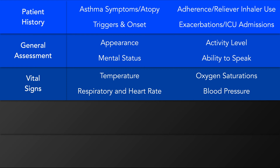The blood pressure can be elevated due to catecholamine surge and potentially hypercarbia, or decreased, for example due to dehydration. While tachycardia is common, a rising heart rate can indicate worsening asthma. Bradycardia in a life-threatening asthma attack is a pre-terminal event. Finally, pyrexia can occur due to concomitant infection.